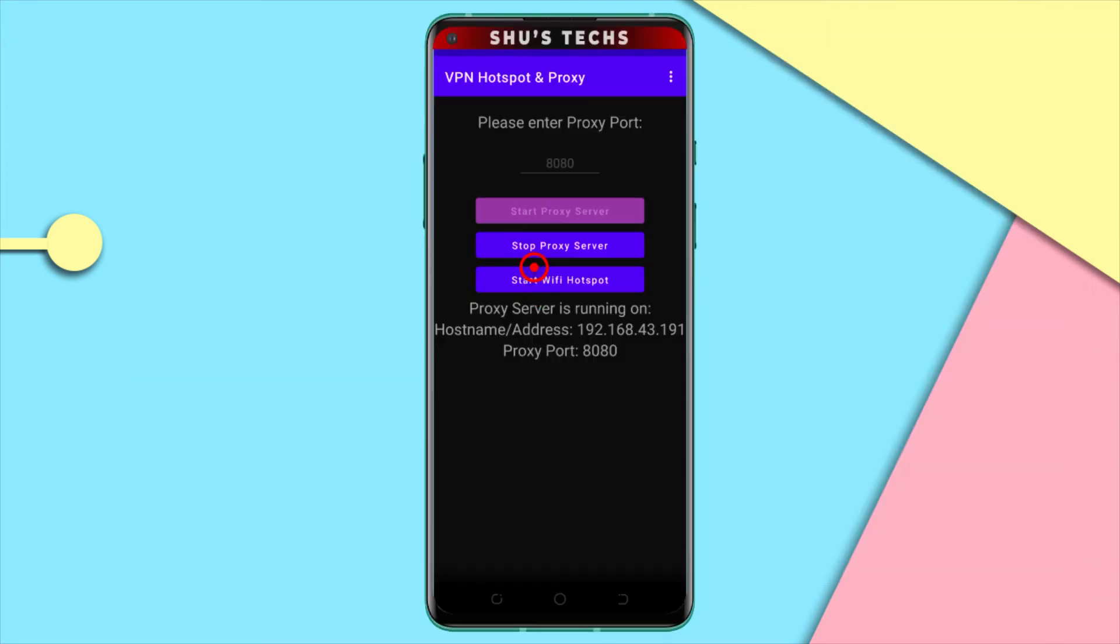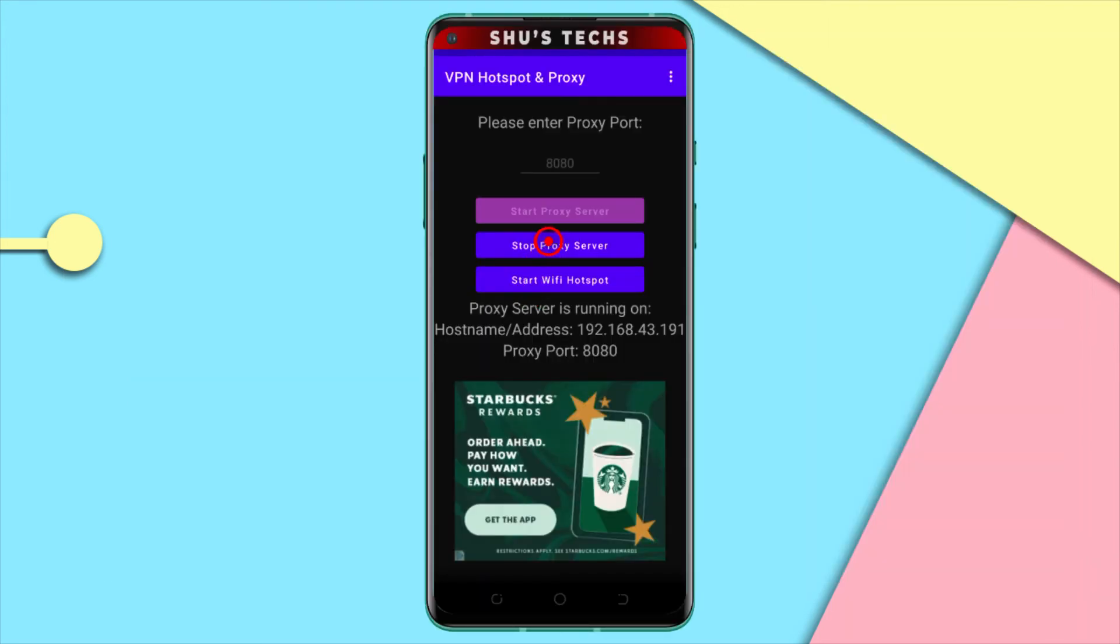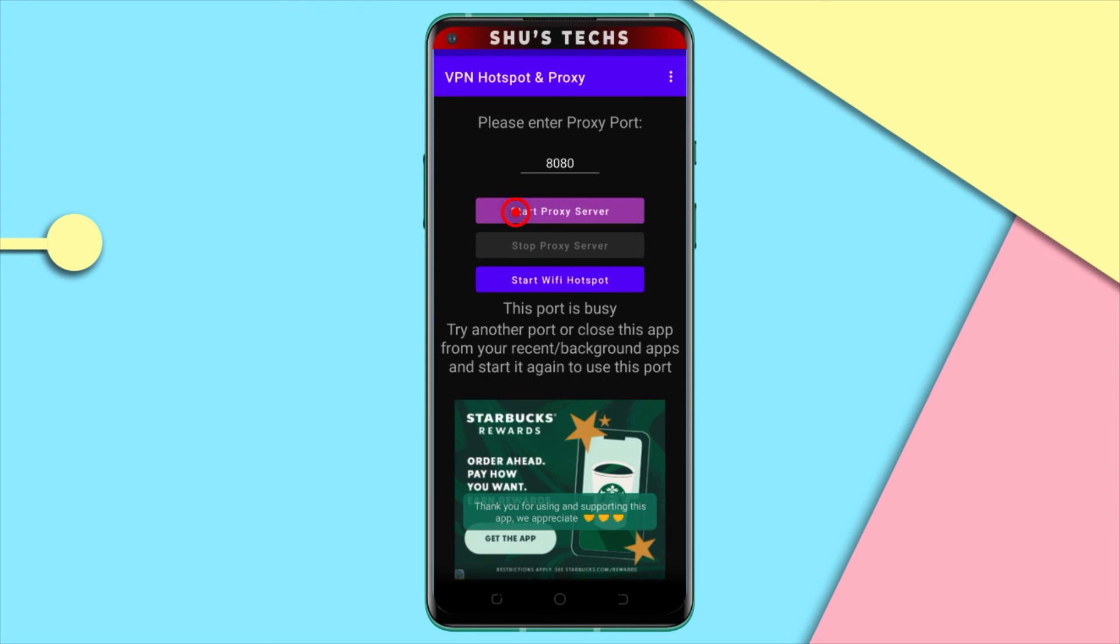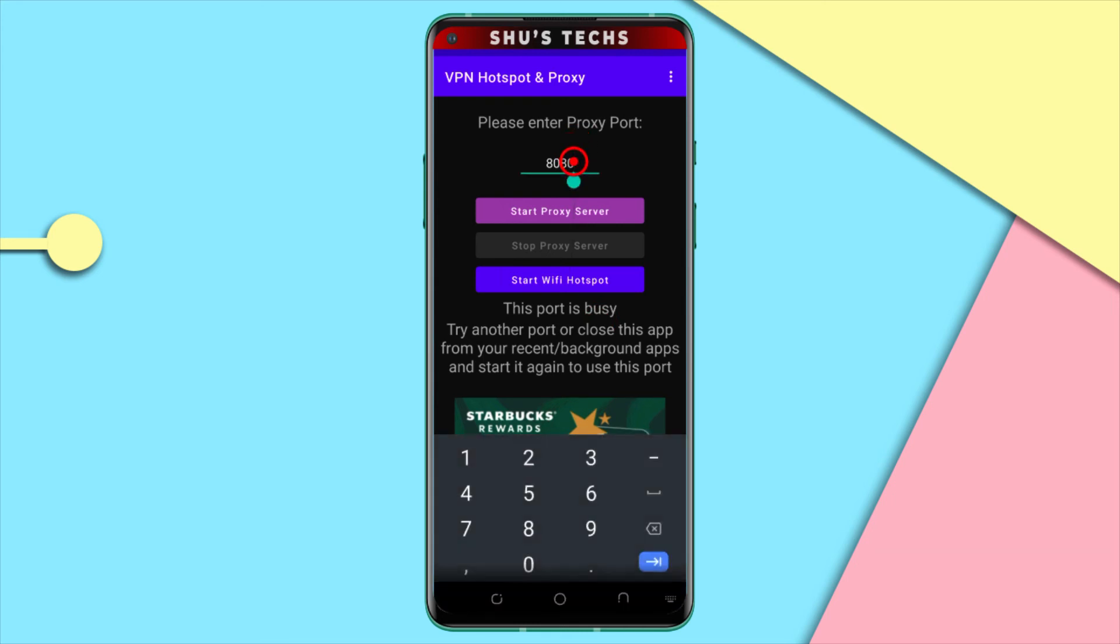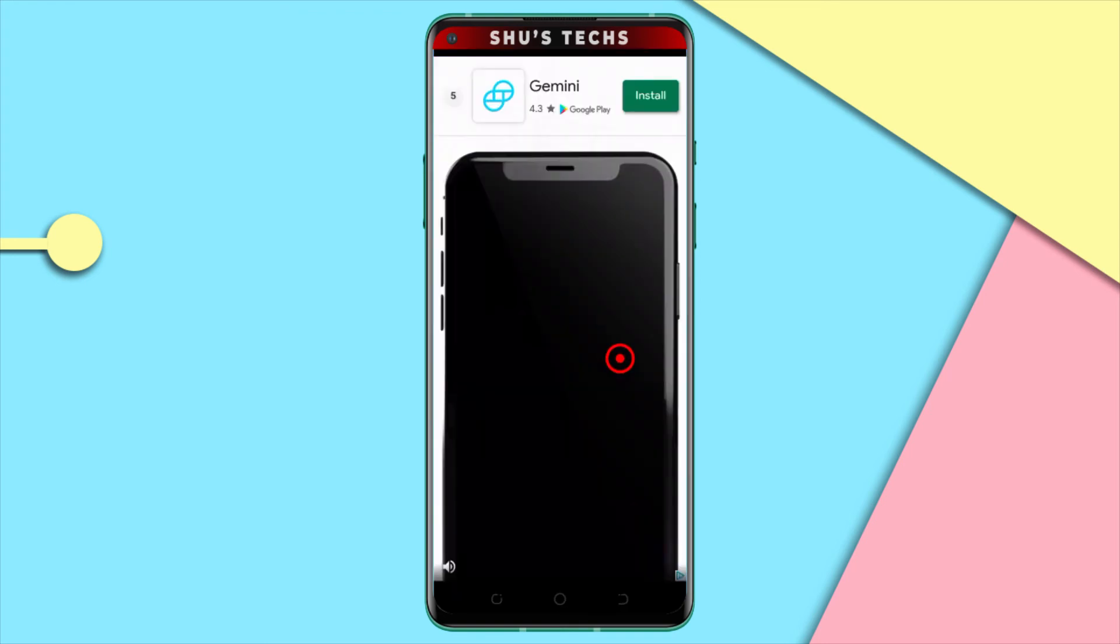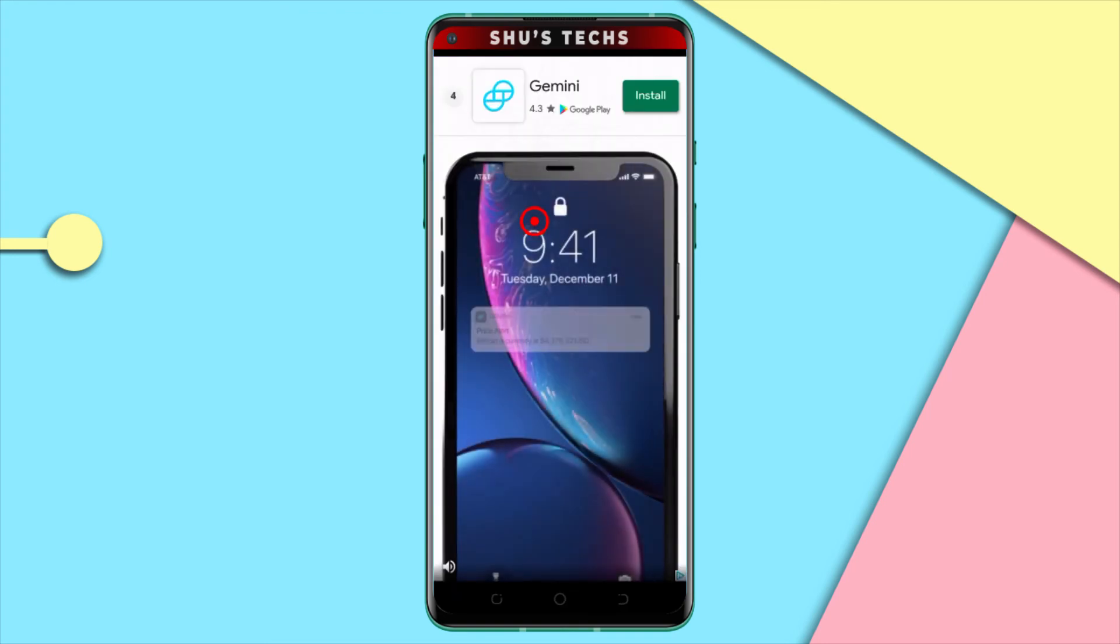So after changing your IP address, it's good to always restart the VPN hotspot and proxy app. So I'm just going to stop it. Then I'm going to start it again. Well, as you can see, it's saying this port is busy. So try another port. I'll suggest changing this to 8081 and then start. Alright, so we're on 8081 now and this ad is back.